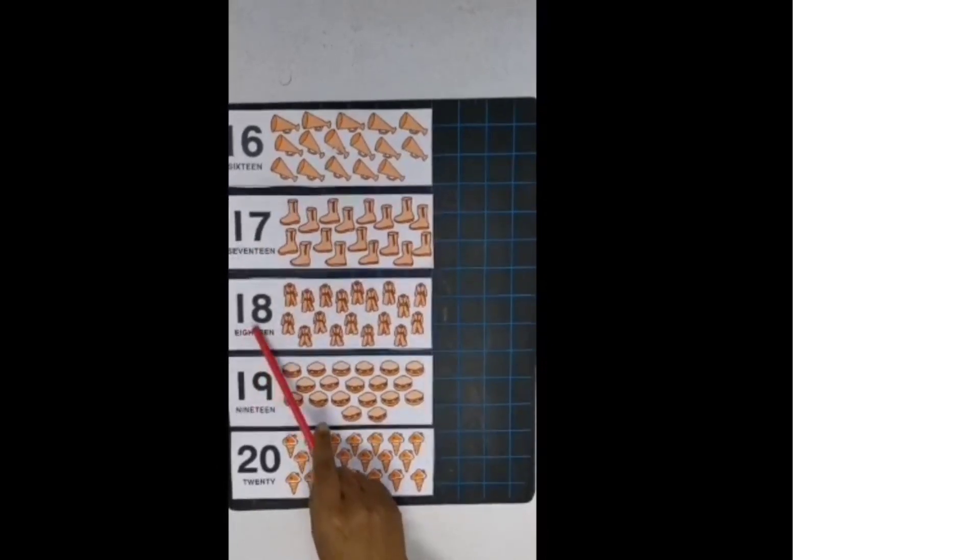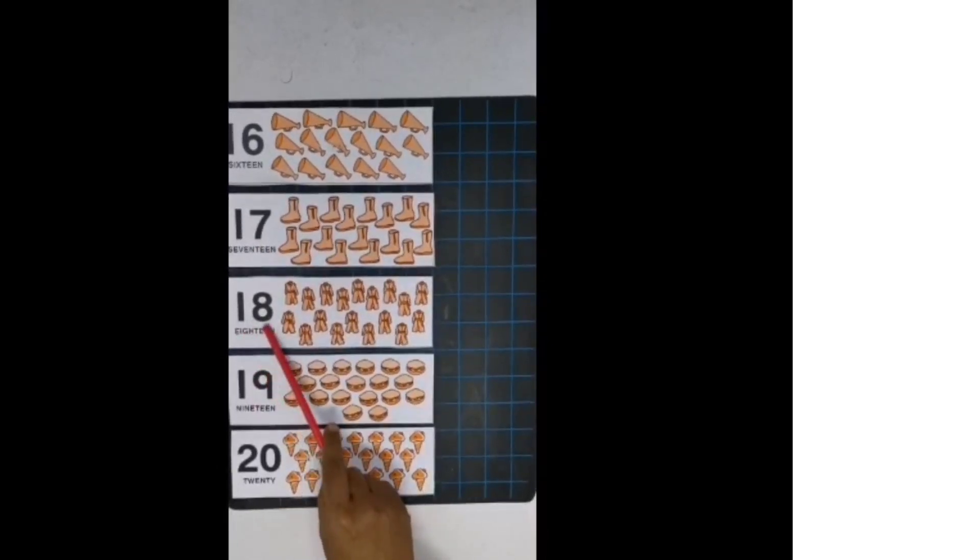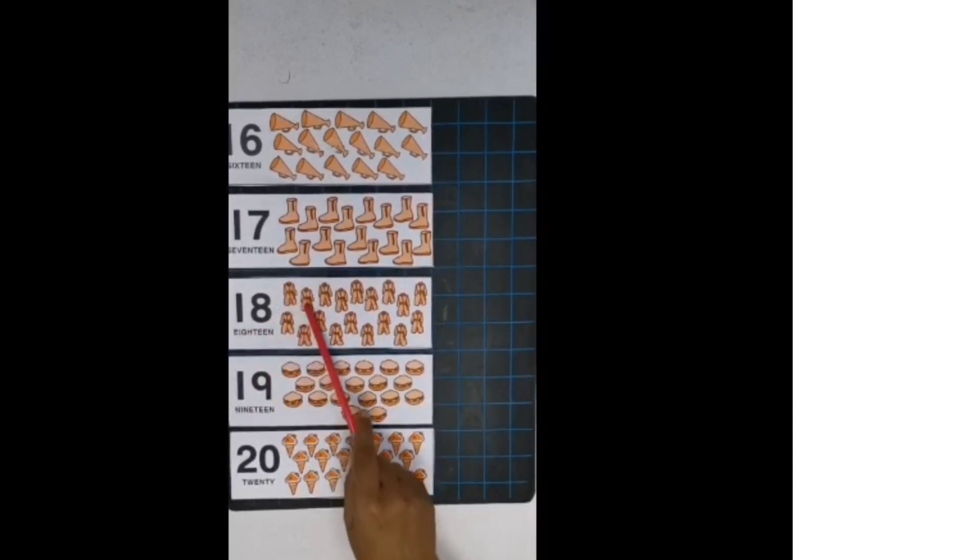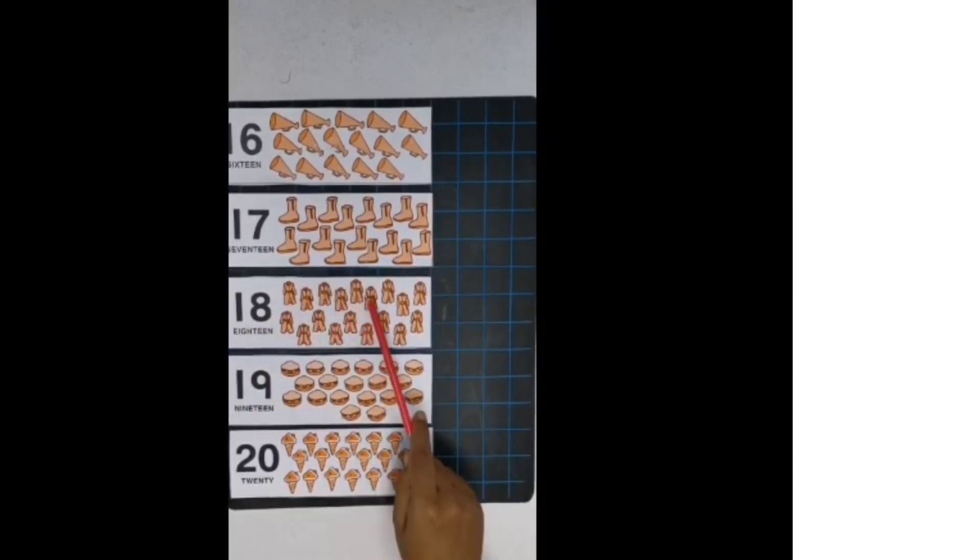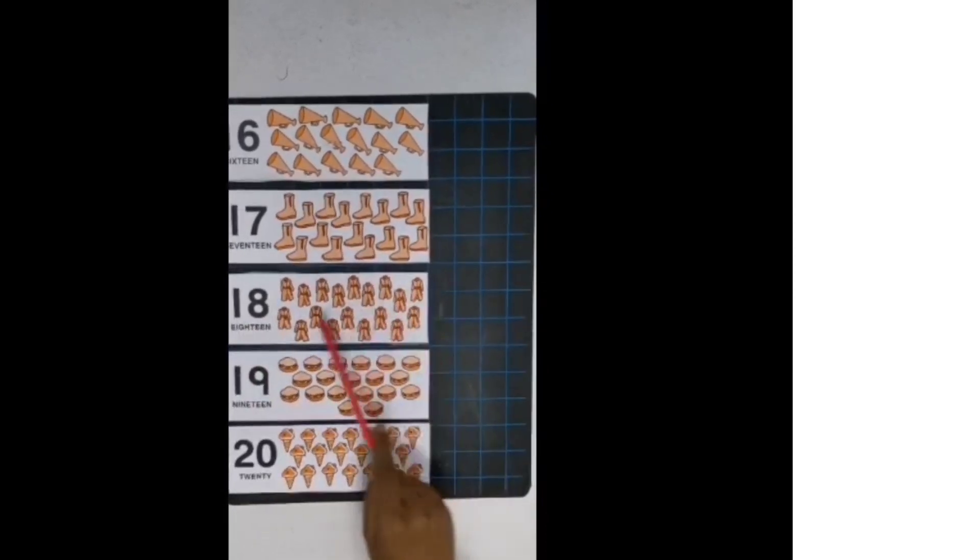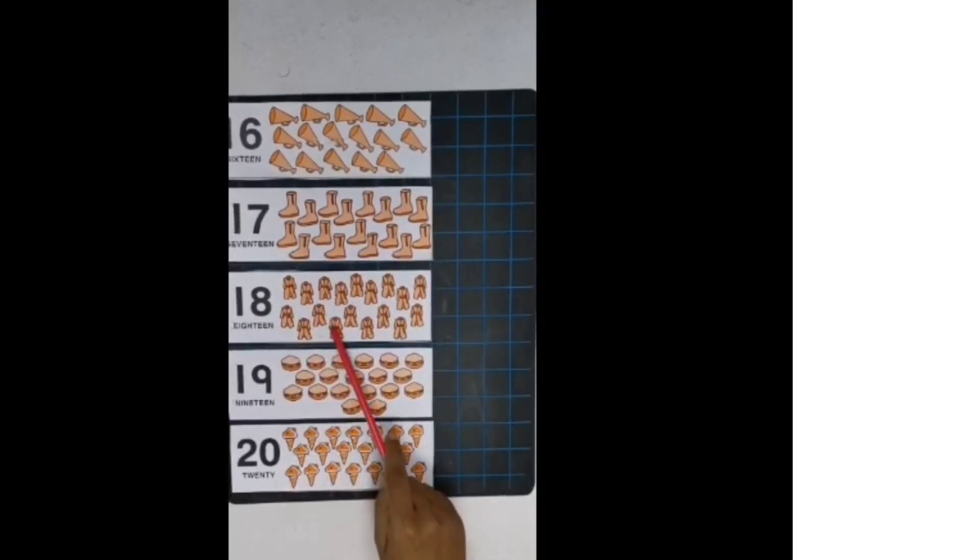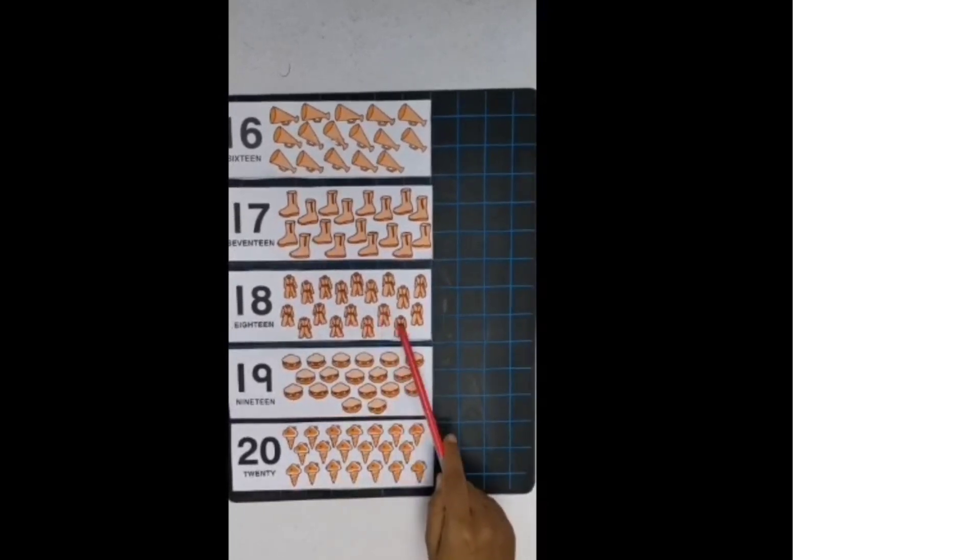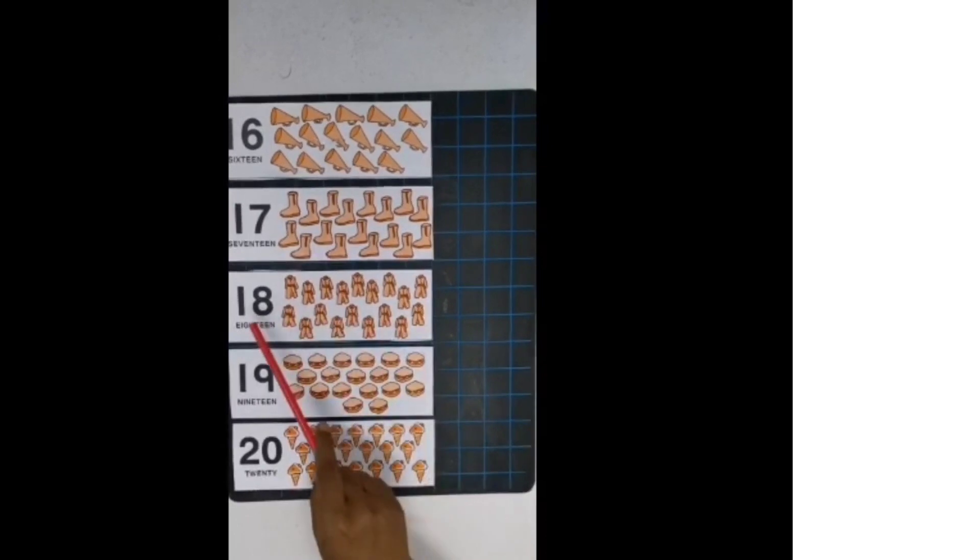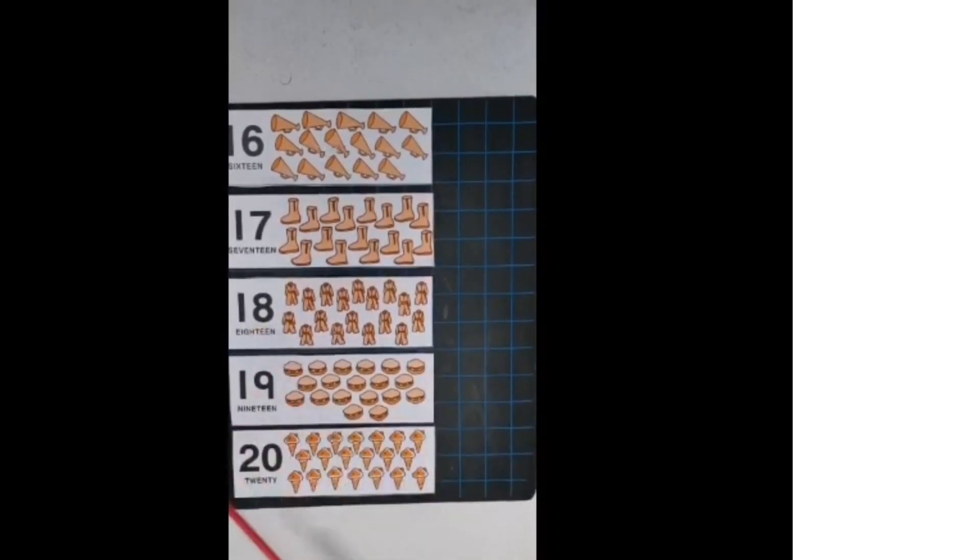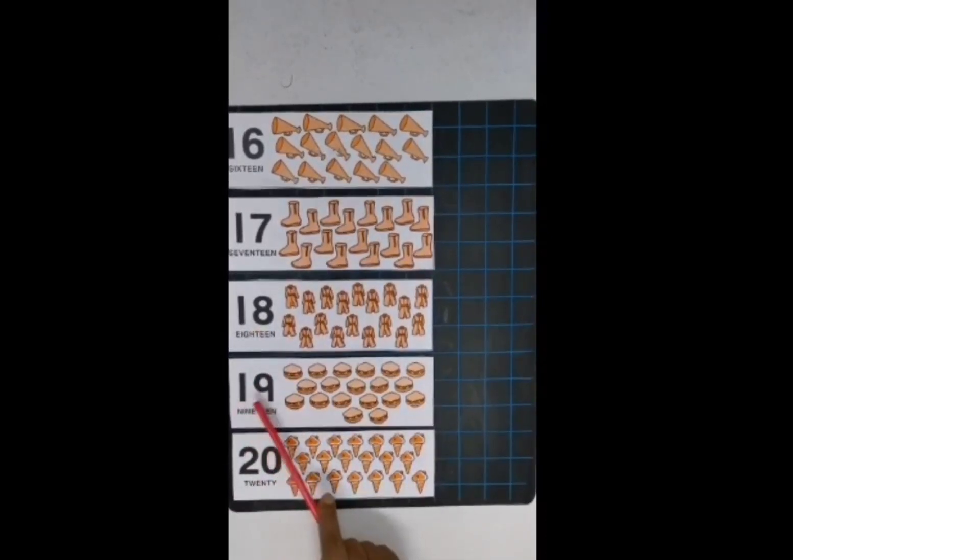Now next is 18. 1, 8, 18. Now count. 1, 2, 3, 4, 5, 6, 7, 8, 9, 10, 11, 12, 13, 14, 15, 16, 17, 18.